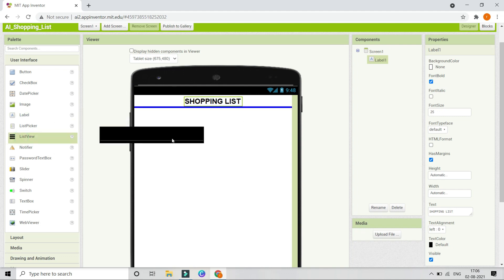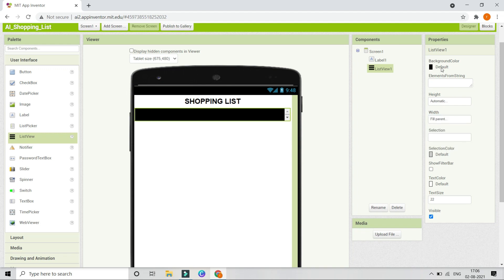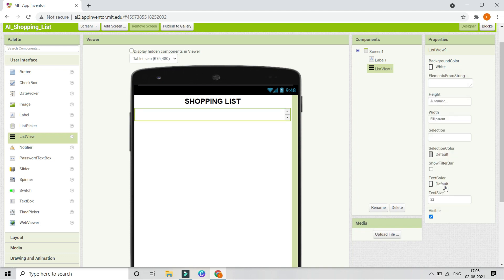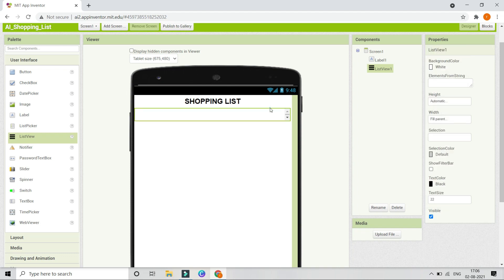Next we are going to use a ListView because we are going to show a list of items in the shopping list. We are going to put the width of this to Fill Parent. If you want, you can change the background color — right now I'm going to put the background color to white and the text color to black. Now you can see that the list has become white.